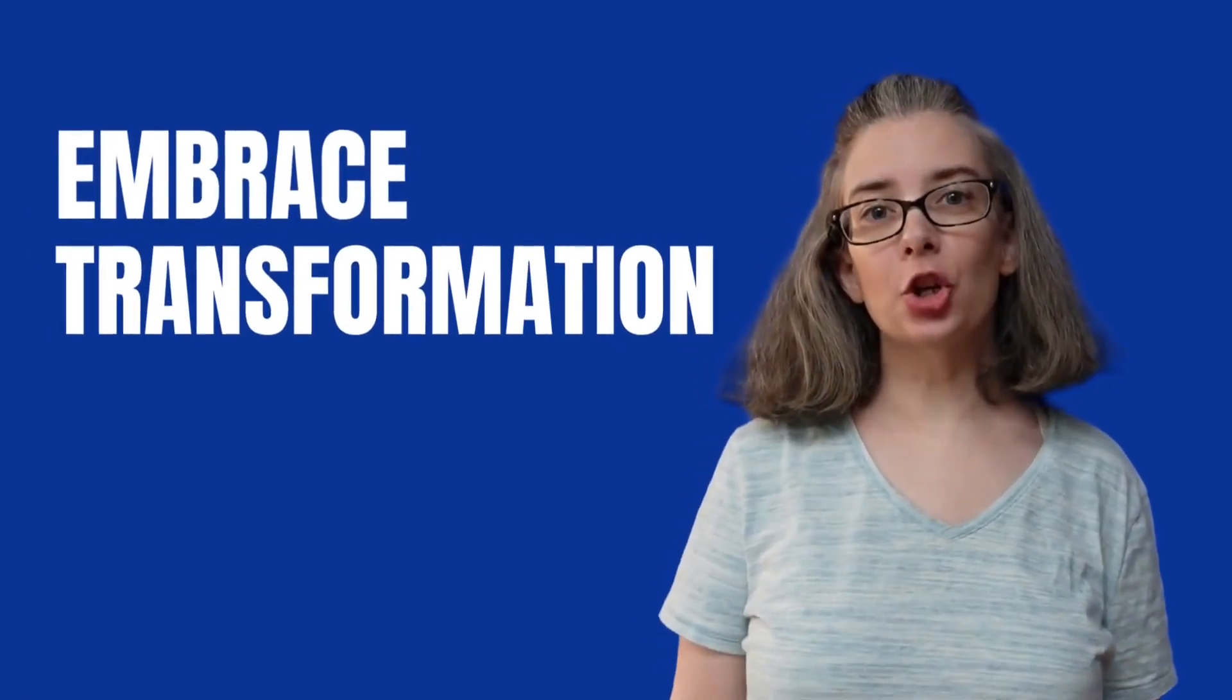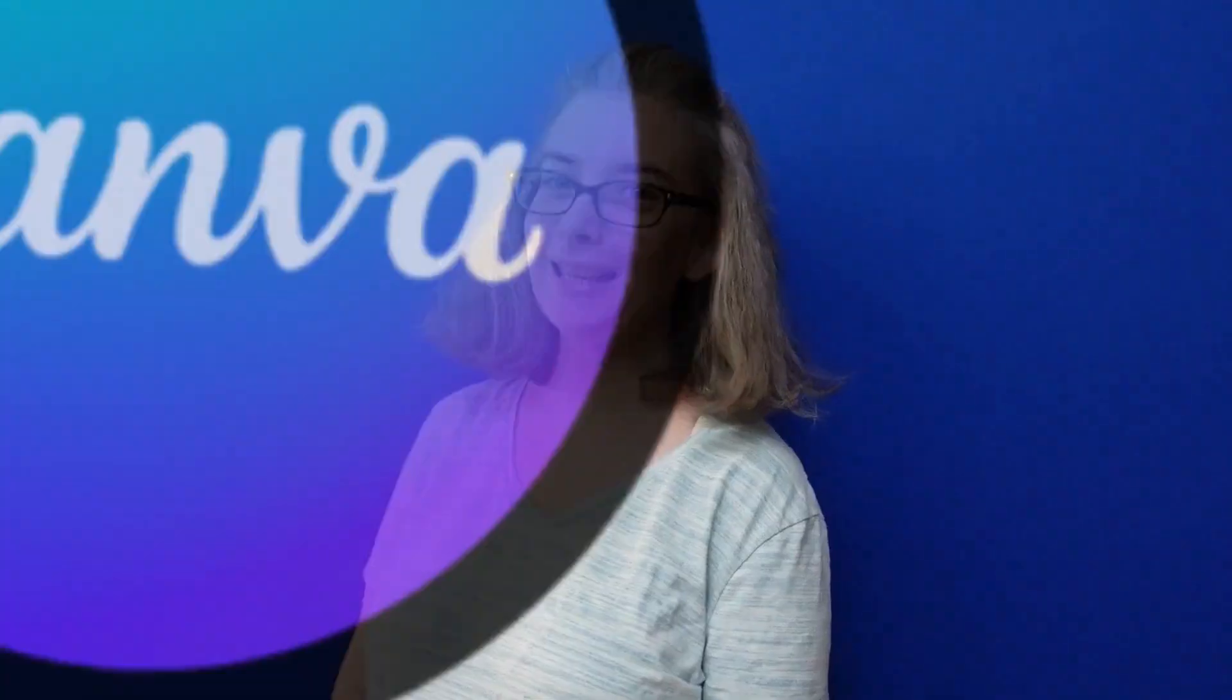Embrace transformation as you take this image right here to this with some very simple steps using Canva. And then you're going to learn two bonus tips that's going to help you elevate that look even more.